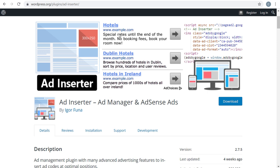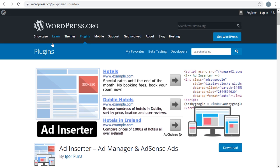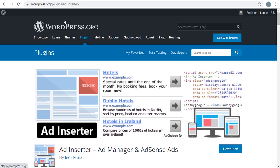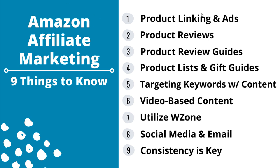My favorite WordPress plugin for this is called Ad Inserter. Go to add new plugins in the back end of your WordPress website, search for Ad Inserter — it's completely free. You can insert Google Ads advertisements, Amazon Associates advertisements, or really any other affiliate or advertiser you work with. Coming back to the overview, product linking and ads is one of the most important things.